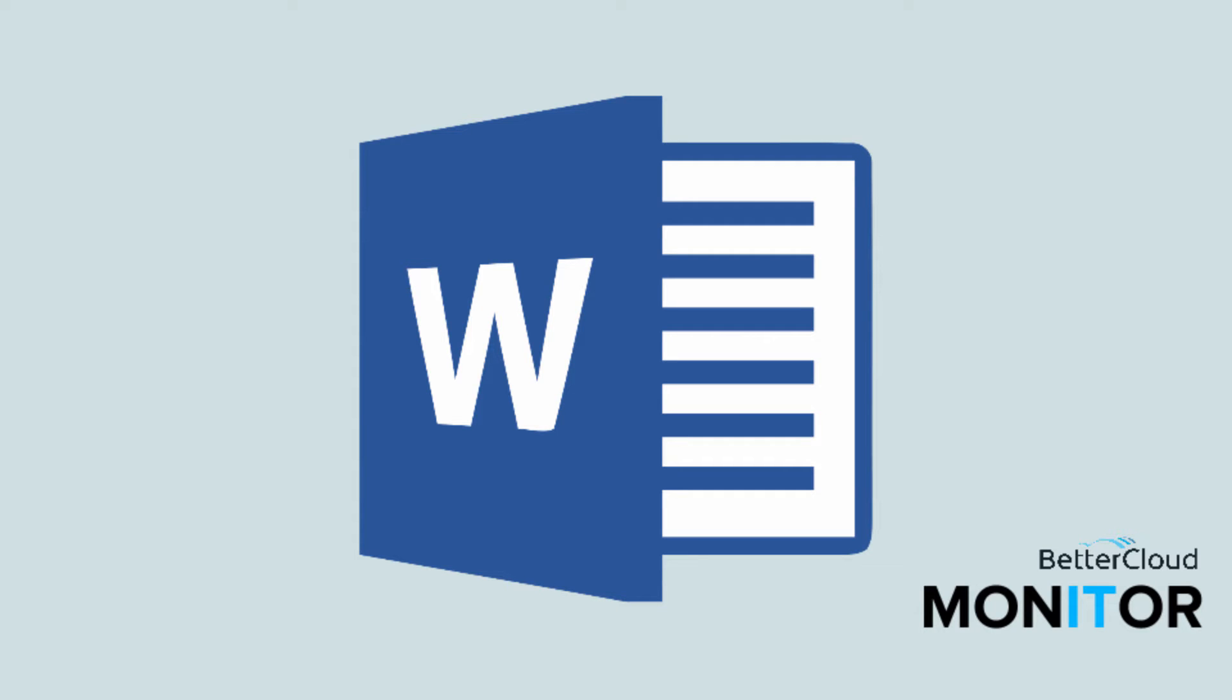Hello! Today we're going to learn about Word Quick Parts and why you should be using them.